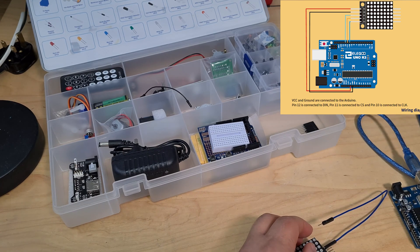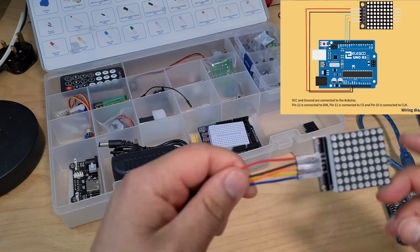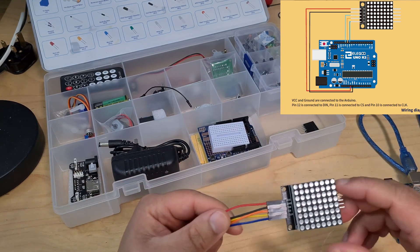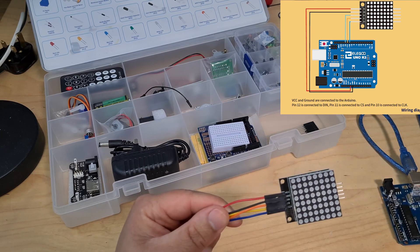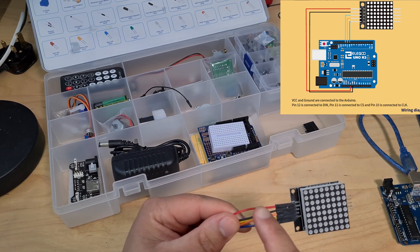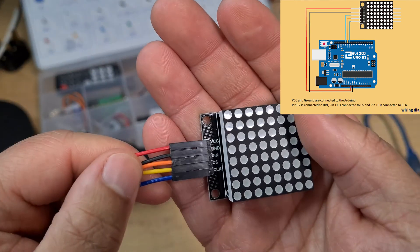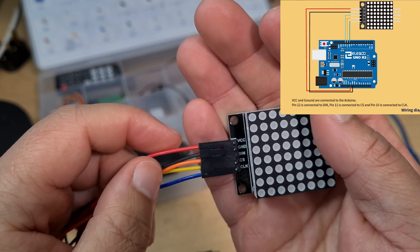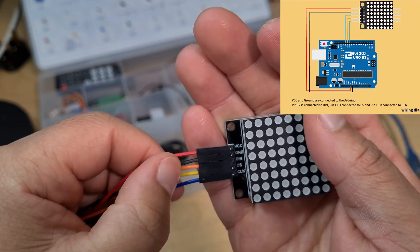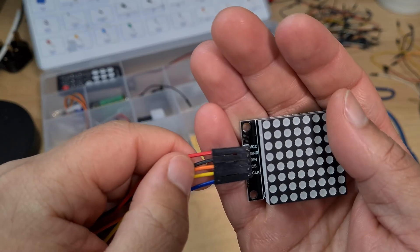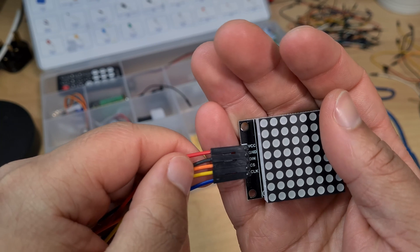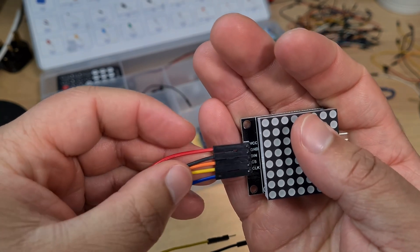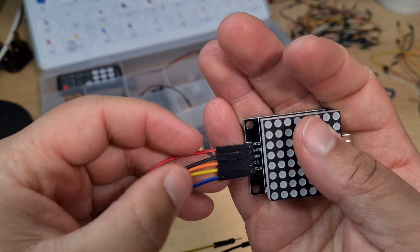All right, so I need a yellow. I hate the fact that I don't have the right colors, but it's fine. So I just did red to VCC, you can see there. And then I've done black to ground. I've used orange instead of the light blue for the DIN pin. And then I've done yellow for CS and blue for clock.